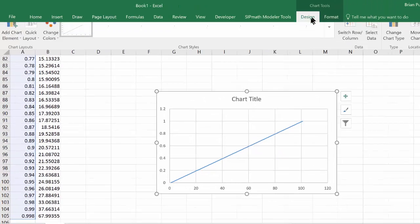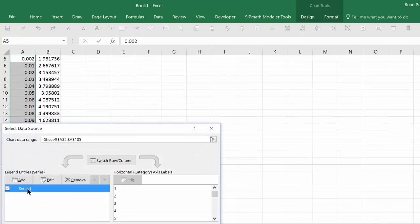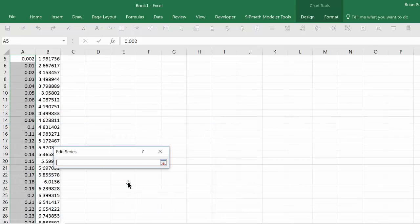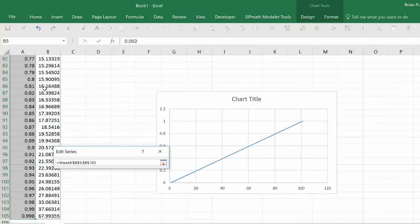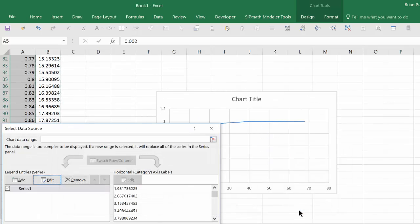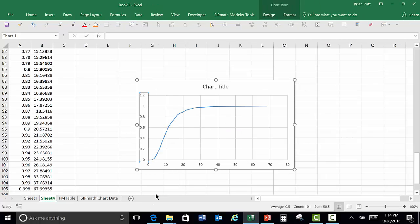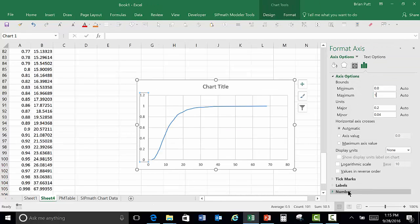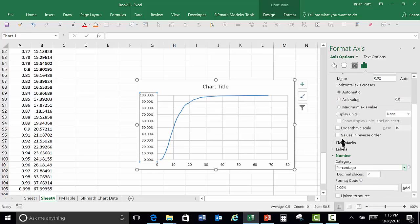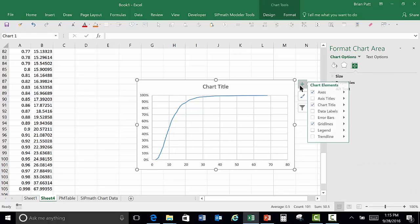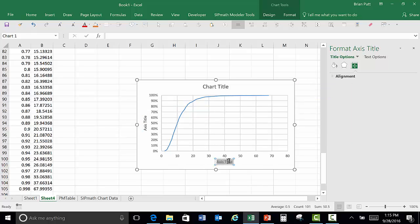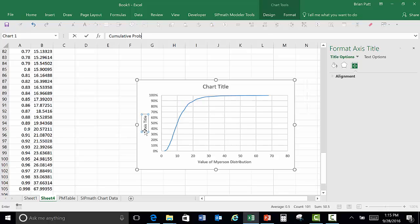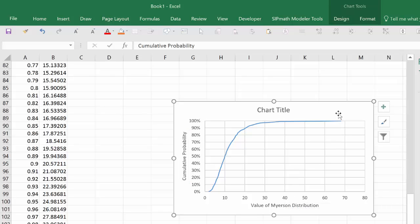I then go to design, select the data, edit the series, and specify the X values, which are the percentiles here. I now have my chart, and we can clean that up. Here we have our chart. We could add a title, but it's a very nice chart and we can also control the x-axis. Let's bring that over to our model.